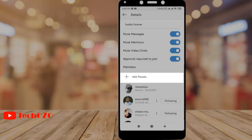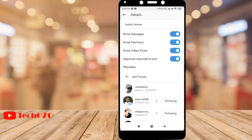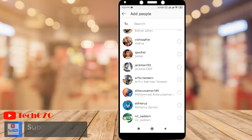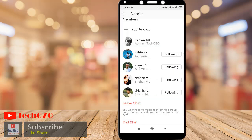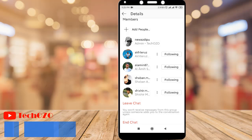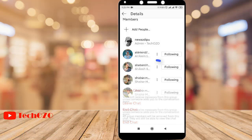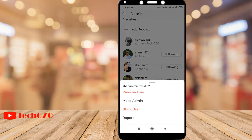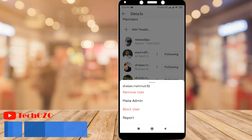By tapping the plus icon to add a member, you can add more members to the group. If you wish to make someone an admin or remove someone from the group, tap the three-dot vertical menu on the selected person and all the options will appear.